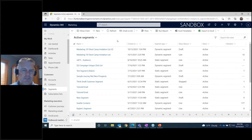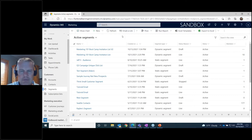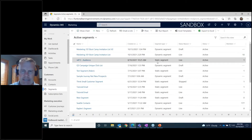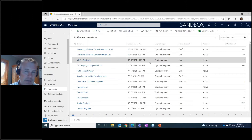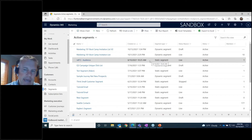A static list means we put known leads or contacts on that list. We can add and remove people, but once set, adding a new contact or lead in the system won't automatically add them — we have to maintain the list manually. A dynamic list is the opposite: we build a query or definition of who should meet the criteria, so if a new contact is created tomorrow and meets the criteria, they're automatically added.